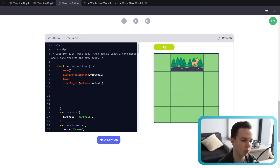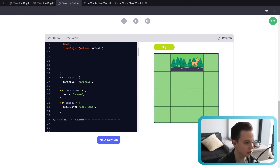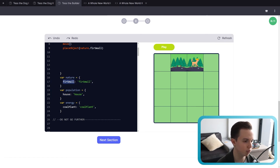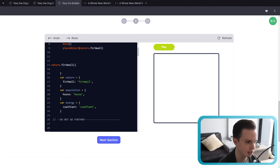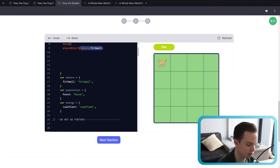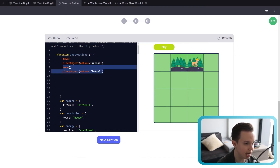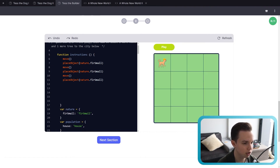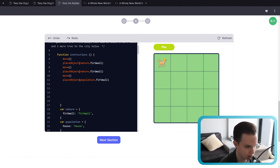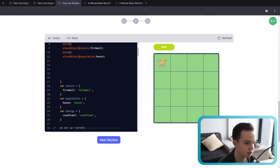How do you know what the names of these objects are? We've given them to you. From line 16 to 24, we can see the definition of these objects. We have a nature object, and inside we have furSmall. To access that object, all we need to do is type nature.furSmall. If I want to move one more time and add a house, I would say population.house. It's always the type of object first, then the name of the object. You can find the type after the var keyword — nature, population — and then the name of the object, such as house or furSmall.